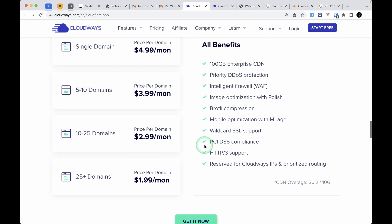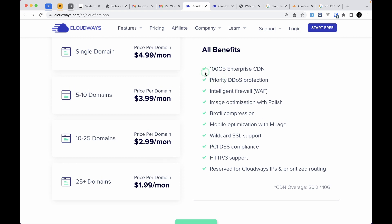If you look here, there are so many things we get: wildcard SSL support, HTTP/3 support, PCI DSS compliance, and many more. In this video, I'll show you how to set up Cloudflare with Cloudways.